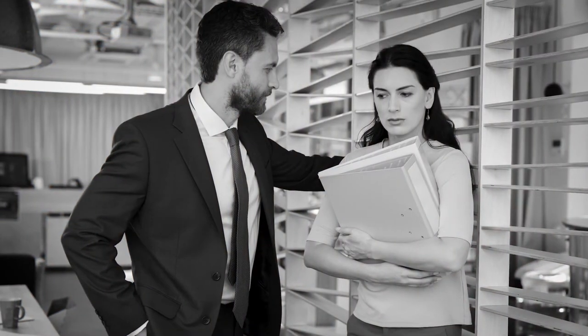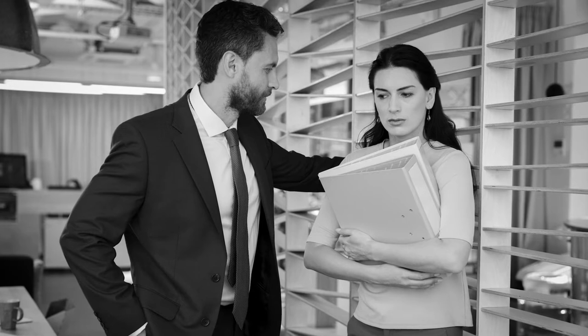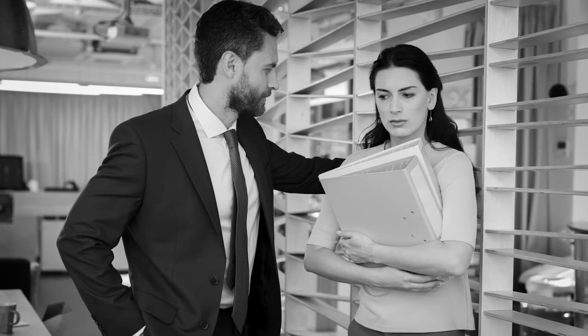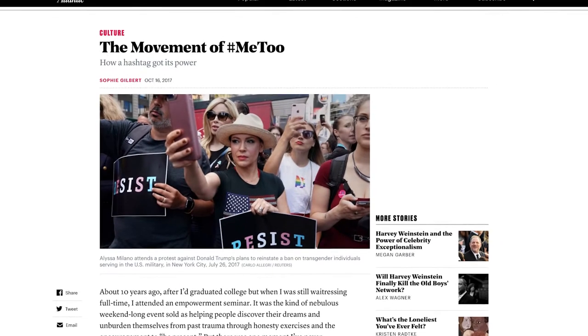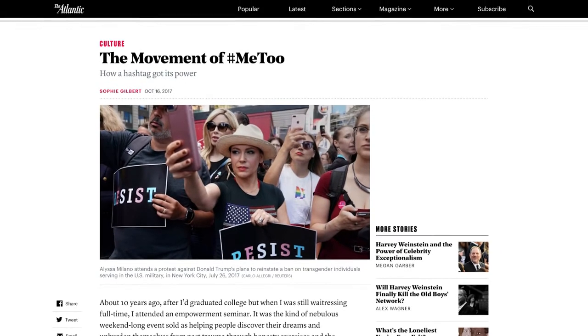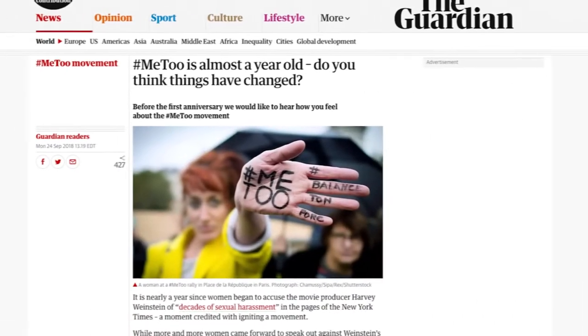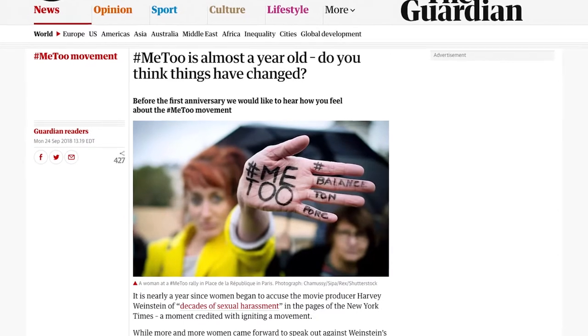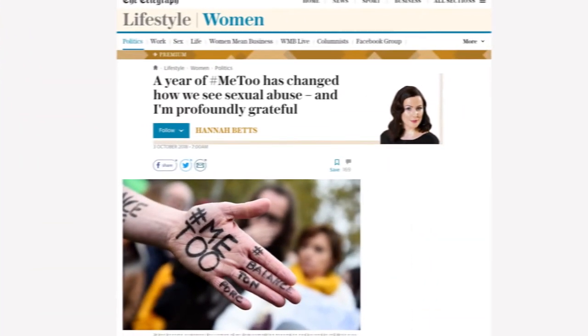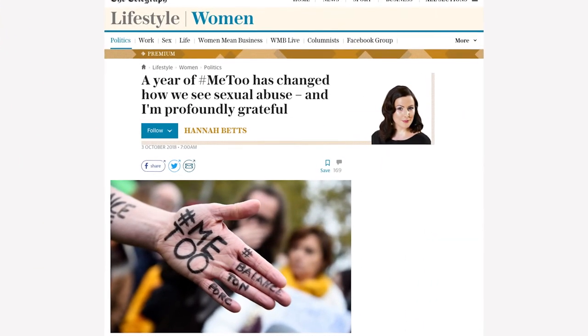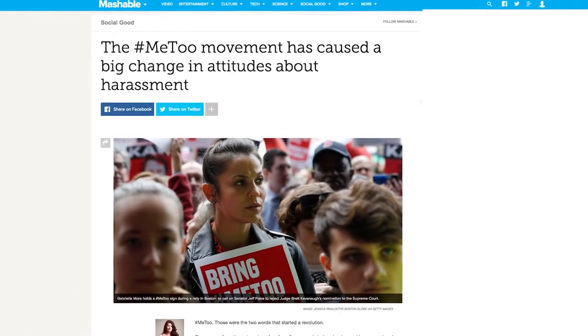Sexual harassment and assault in workplace contexts are not new problems, but we are experiencing a broadening public awareness of these issues as a result of the Me Too and Time's Up movements. This growing awareness gives us a collective opportunity to work towards reducing the problem.